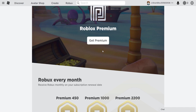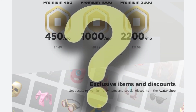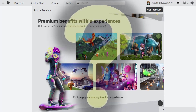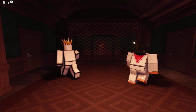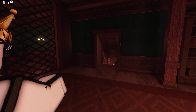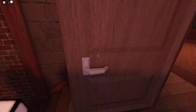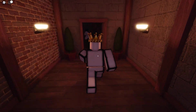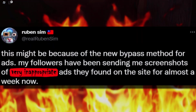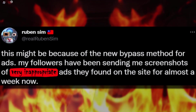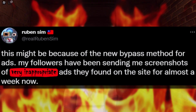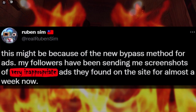So I'm sure you guys are wondering: what happened? Why is Roblox doing this? What happens to the normal Roblox user ads? Well, let me explain. Honestly, guys, I believe this to be one of the main reasons — unless Roblox is being a bit dodgy and trying to get everyone to buy premium. But this tweet here from Ruben Sim — I think this might be one of the main causes. He said Roblox ads might be breaking because of a new bypass method for ads. His followers have been sending him screenshots of very inappropriate ads they've found on the site for almost a week now.